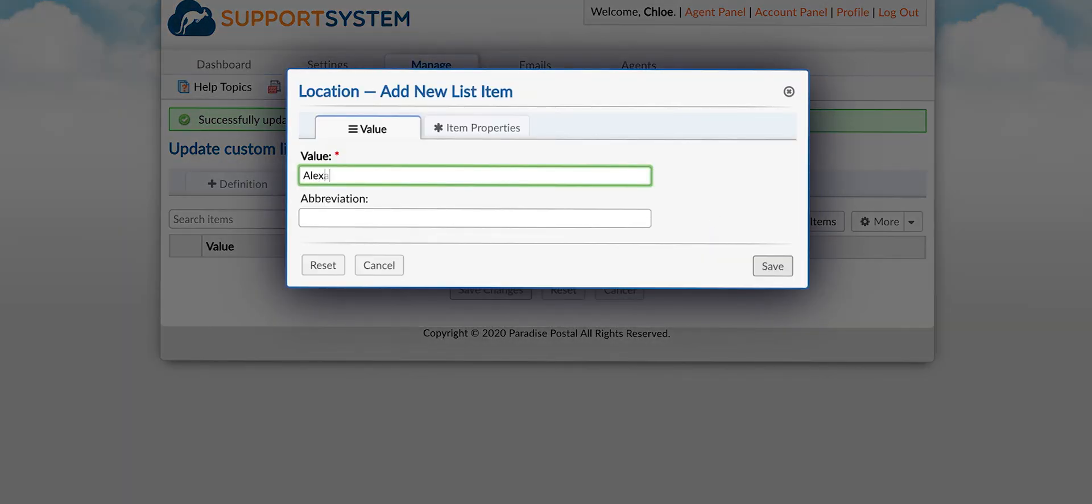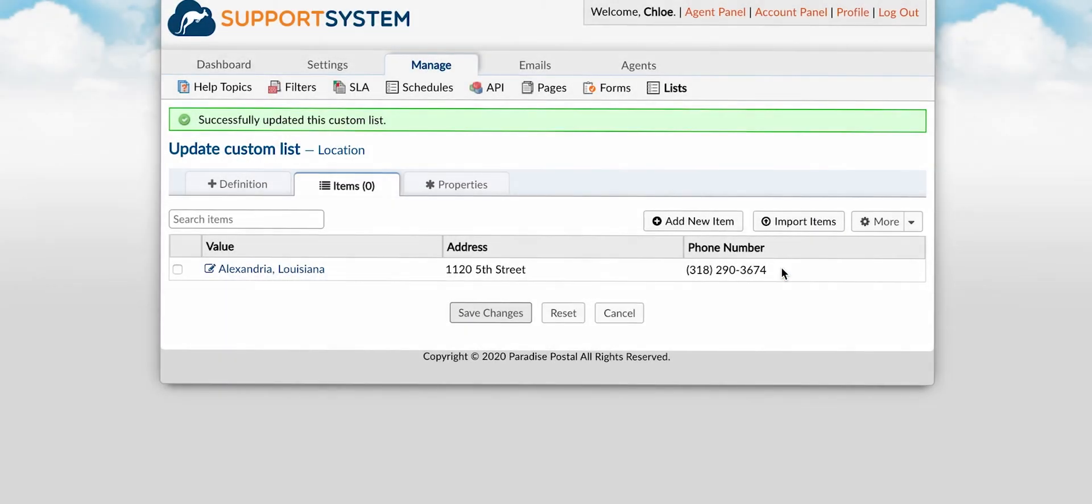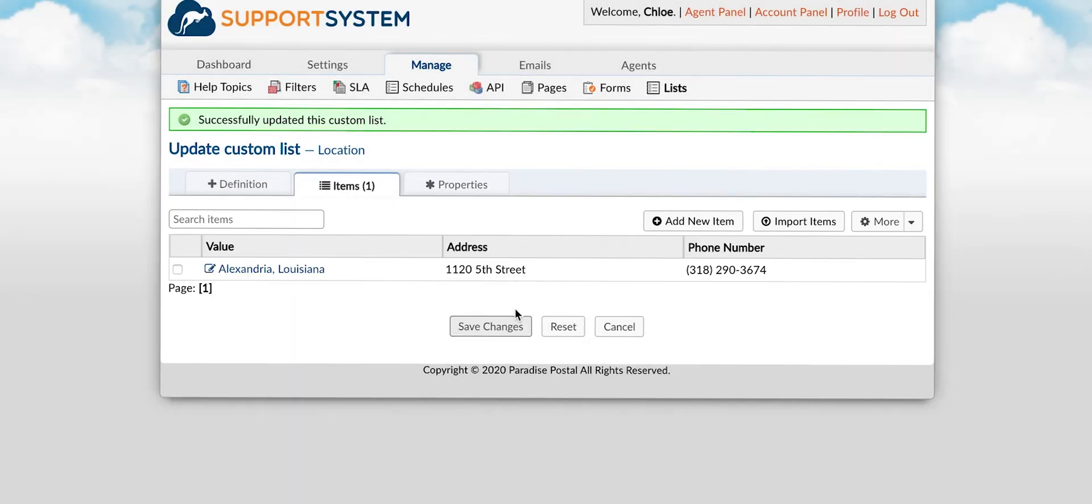When adding list items you will first name the item then you can go to the properties tab to add additional details. Once completed select add item. You will repeat this step for each item that you want to be available in the list.